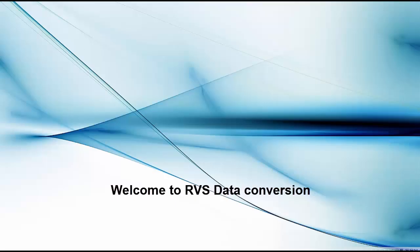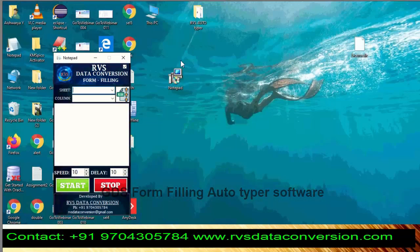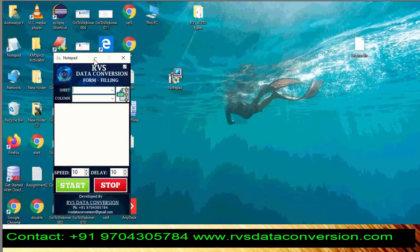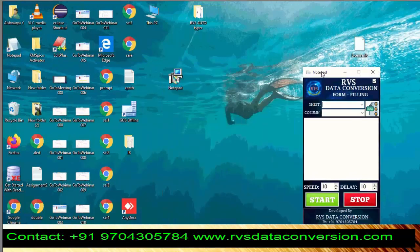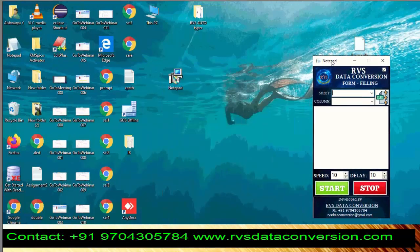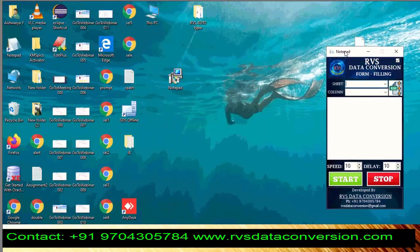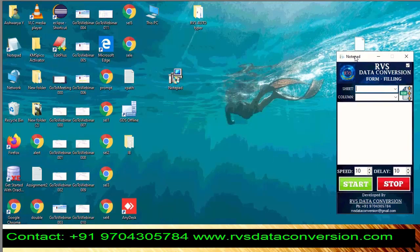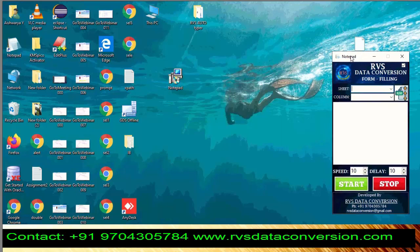Welcome to RVs Data Conversion GDS Form Filling Autotyper Software. Open Autotyper Software. We convert images into MIS Excel.